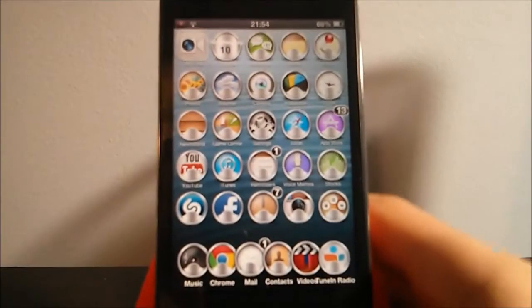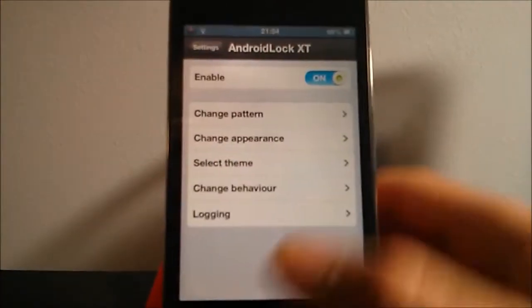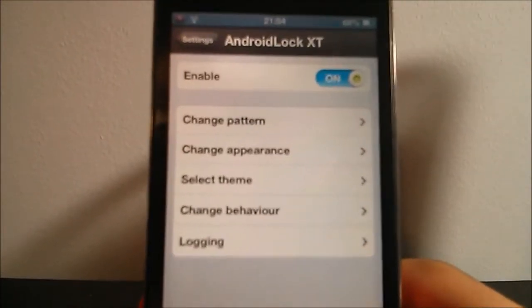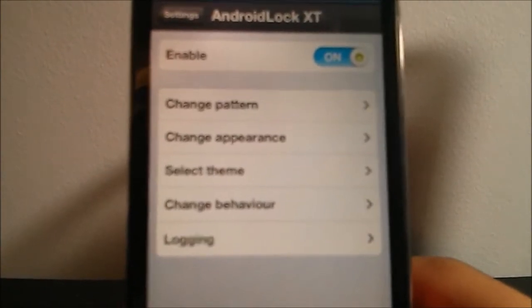So when you download this tweak, you're gonna go into the settings and you're gonna want to enable it. And then you have different settings like the opportunity to change your pattern.